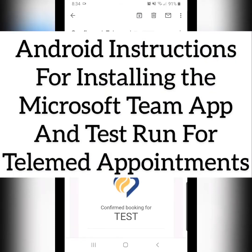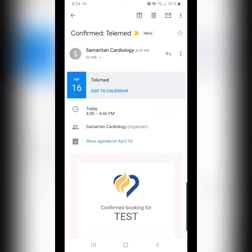These are the Android step-by-step instructions for downloading the Microsoft Teams app and doing a test run for joining your video telemedicine visit. Note that the exact look of these steps may differ slightly visually based on your Android device, but the functions of the steps will remain the same.